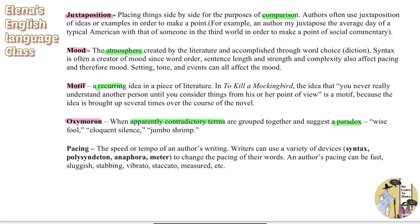Pacing is the speed or tempo of the author's writing. Writers can use a variety of devices — syntax, polysyndeton, anaphora, or meter — to change the pacing of their words. The author's pacing can be fast, sluggish, stabbing, vibrato, staccato, measured, etc. Pacing reflects how quickly or slowly the story is elaborated or narrated. That's the end of this video — thanks for watching and see you in the next one.